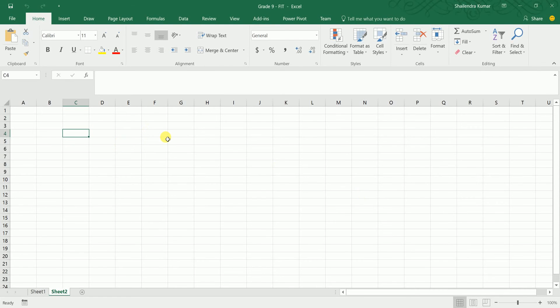Today we are going to cover the basics of MS Excel, plus we'll be doing various formulas: SUM, MIN, MAX, average, COUNT, and the IF function.